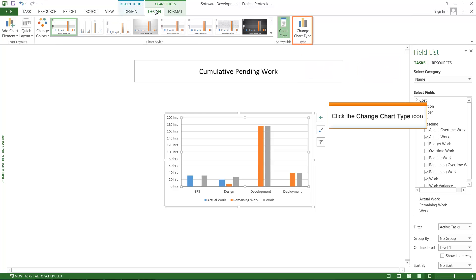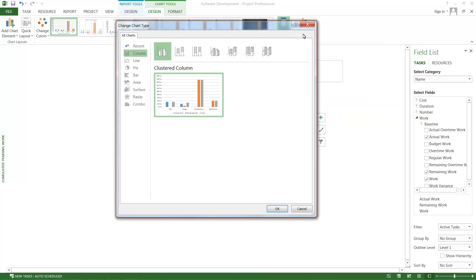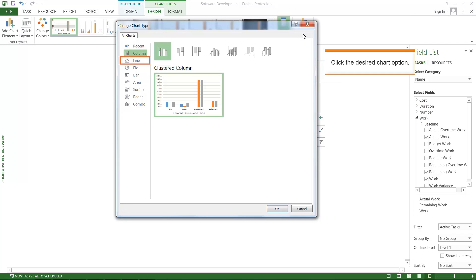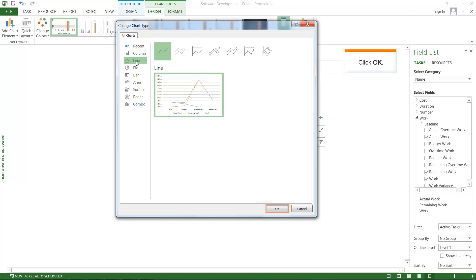Click the Change Chart Type icon. The Change Chart Type window is displayed. Click the Line Chart option. The first line chart gets selected. Click OK.